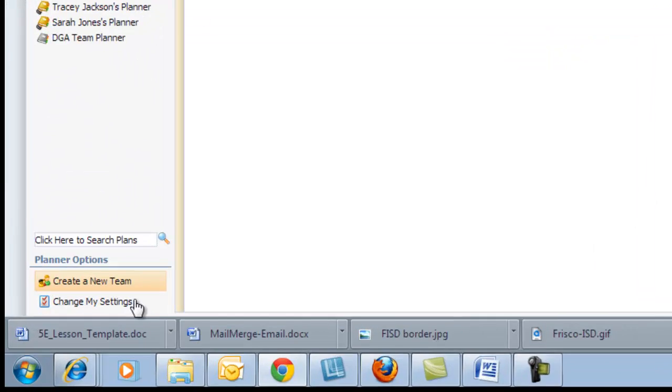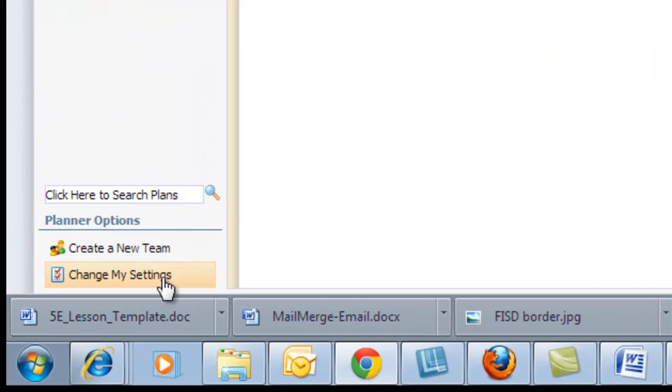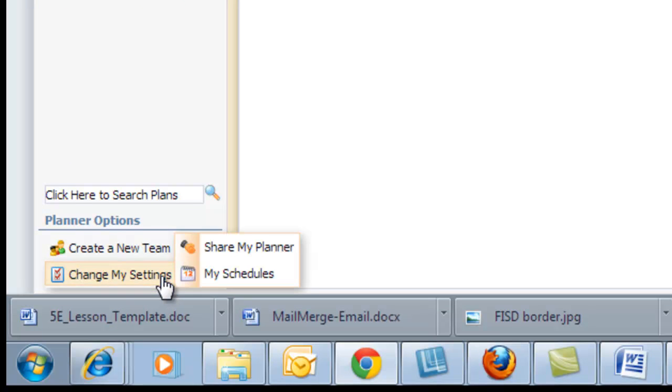And then come down here in the bottom left and say Change My Settings, My Schedules.